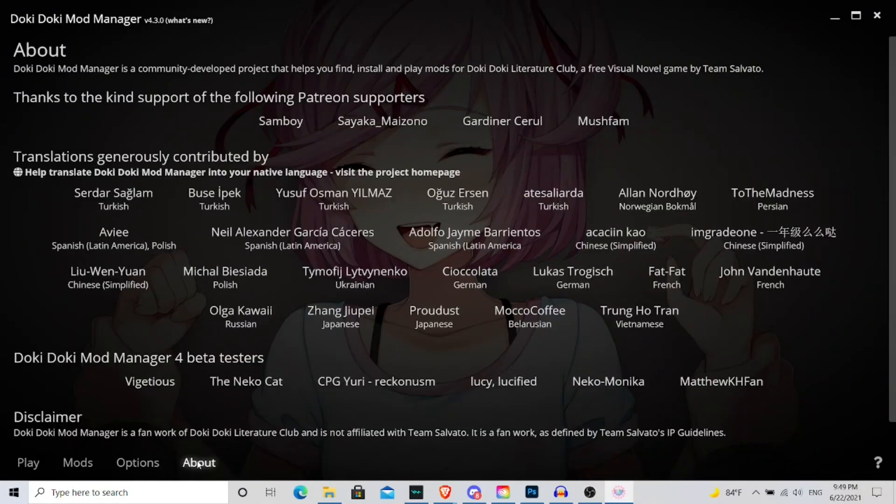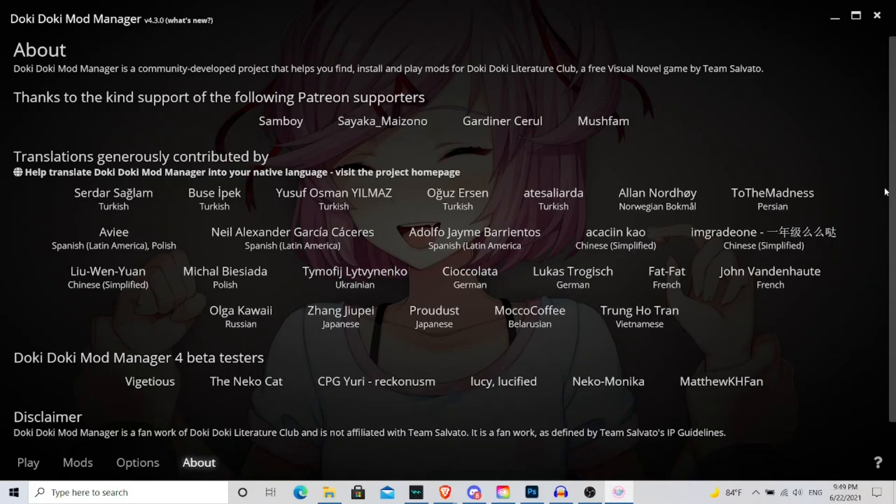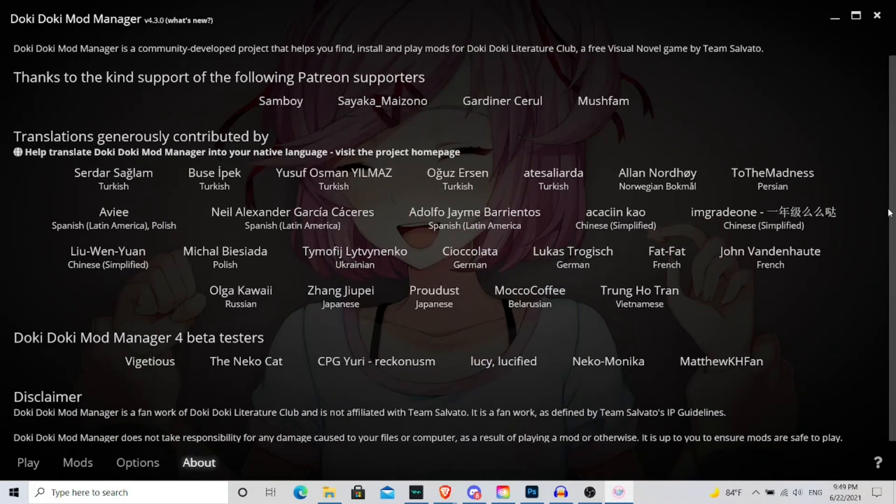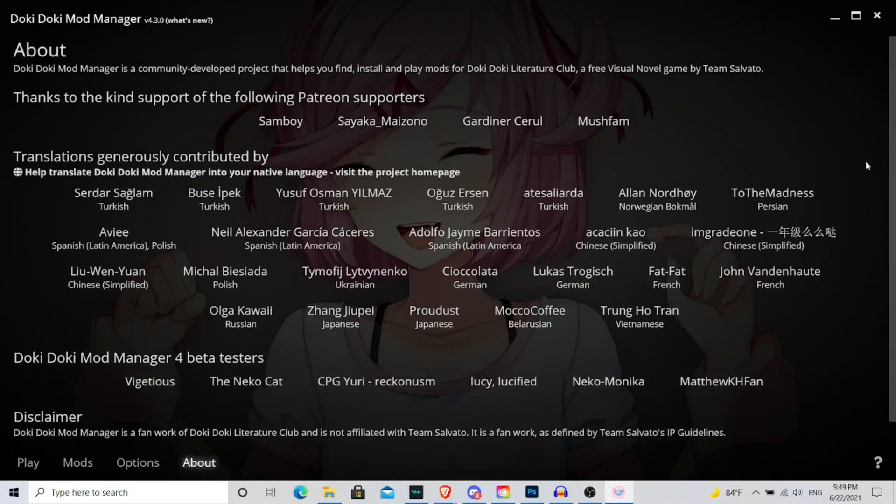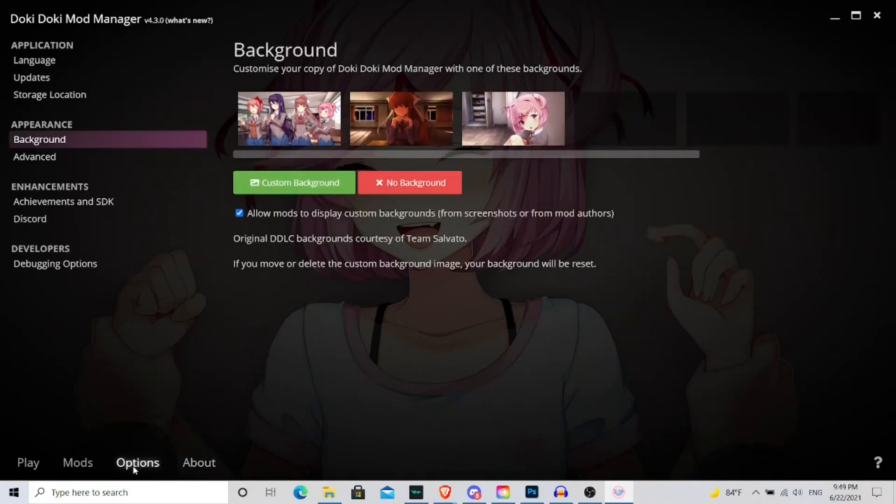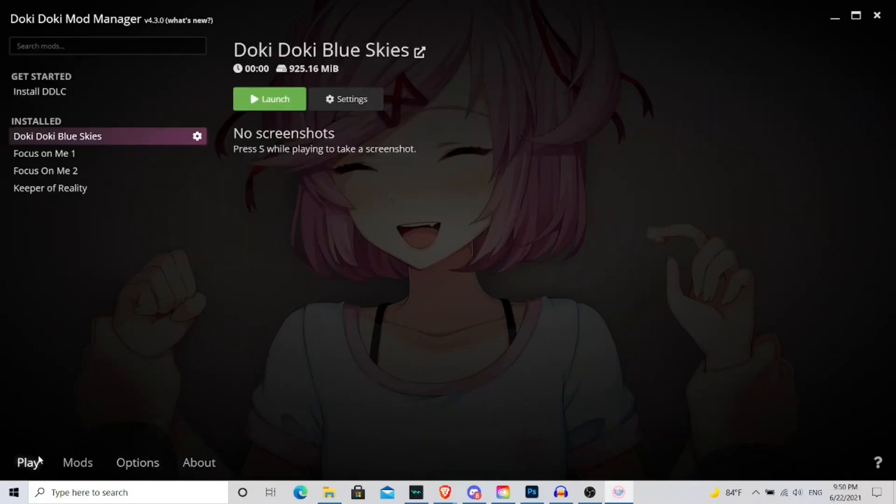Then you can go to the About section, you can learn more about the people behind this mod manager who helped with the translations, who helped support the project. And I have to give it up to the people who actually created this thing. For what it's worth, it worked very well, and so far I've had no problems with it.